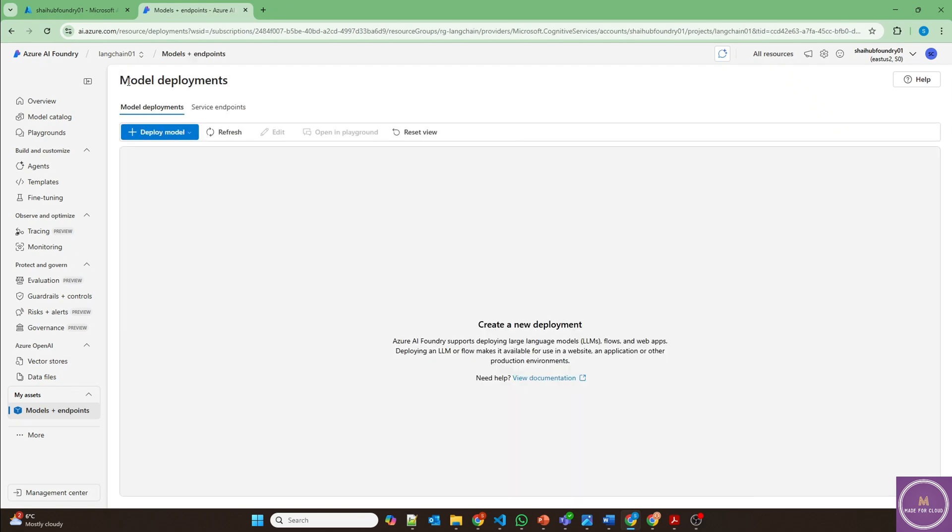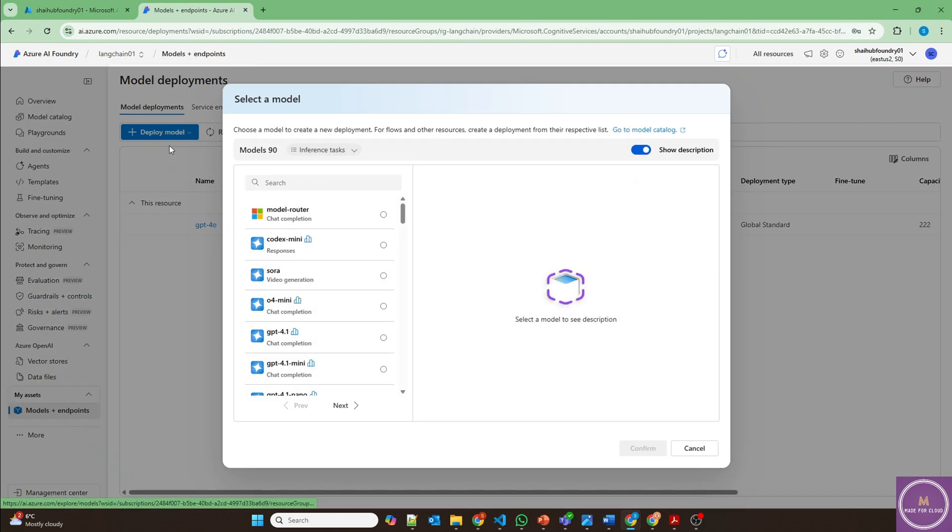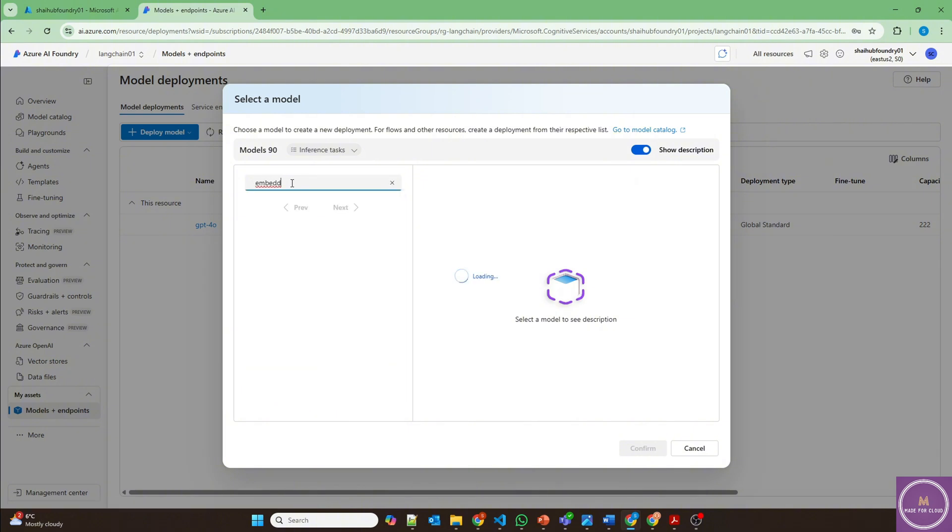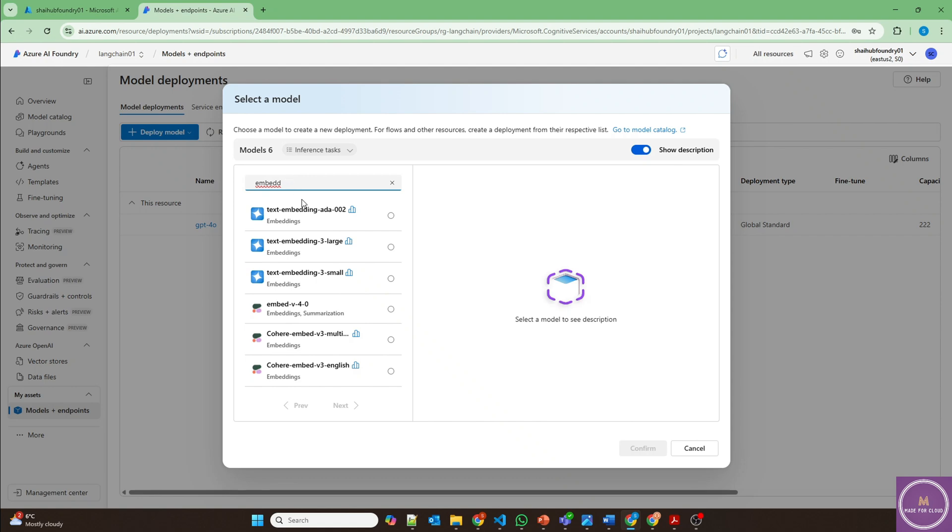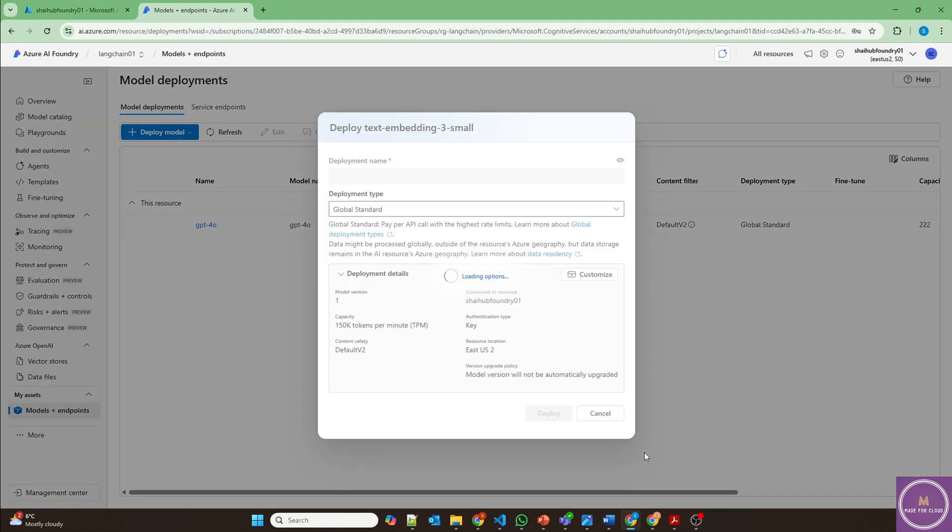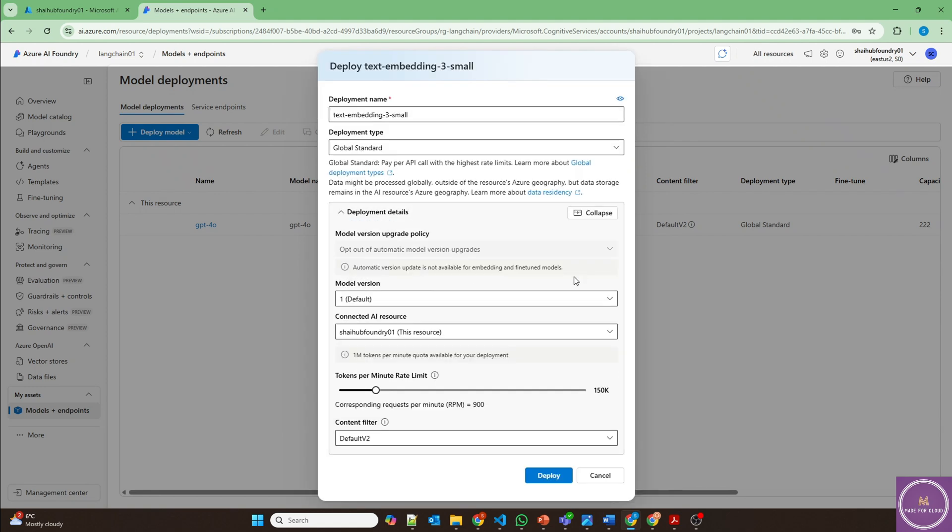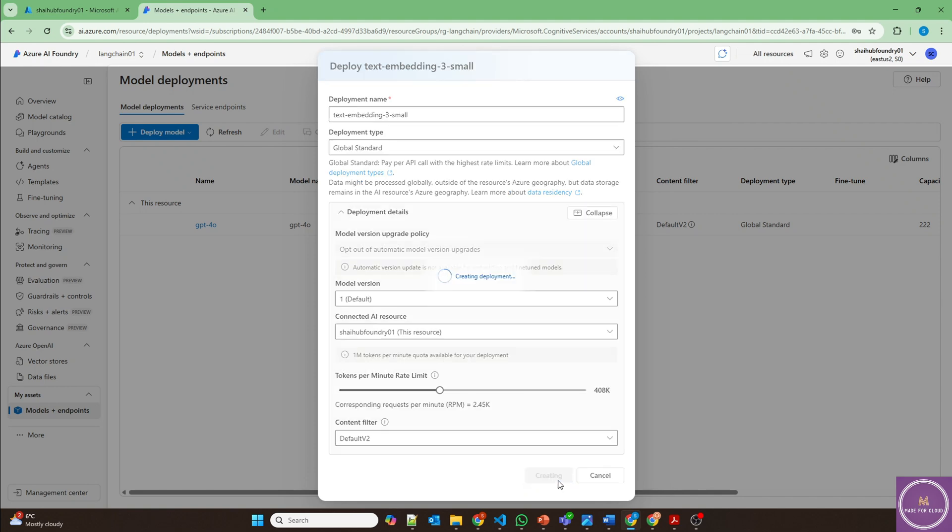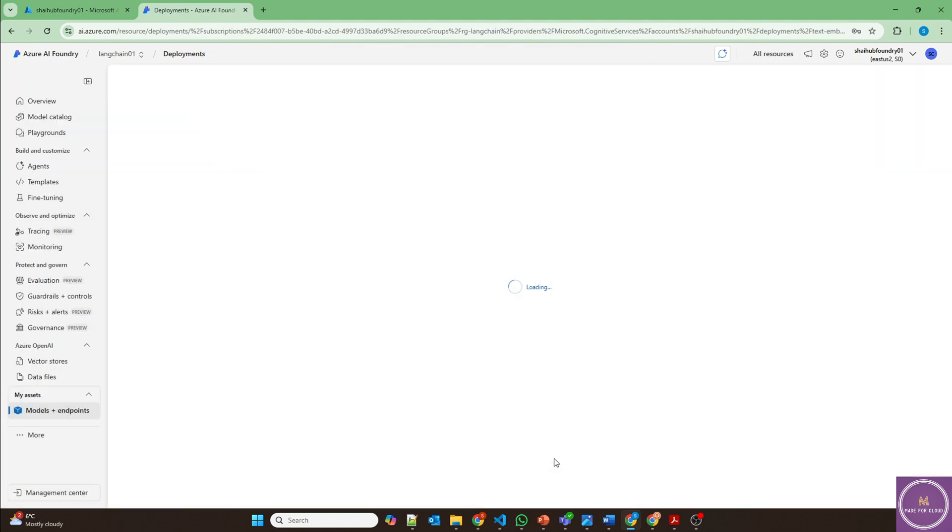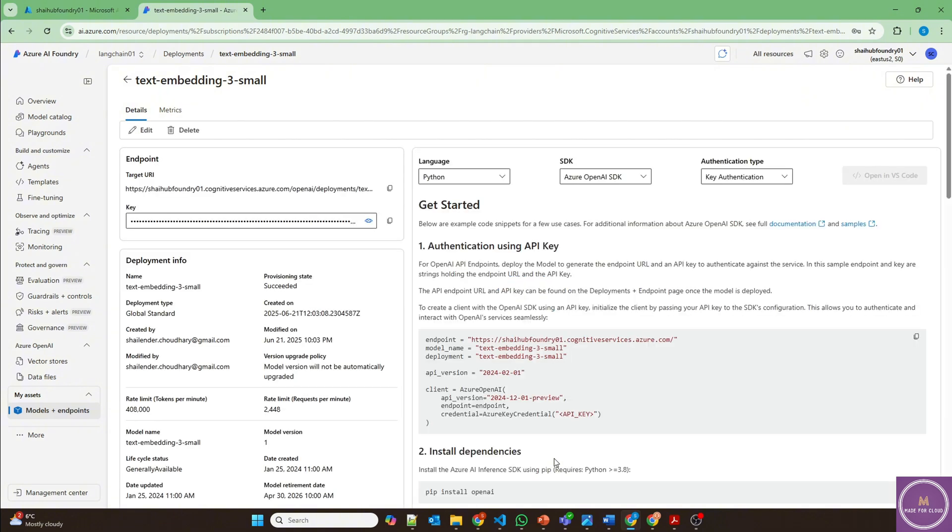And the model is deployed now. Let's deploy another base model, which will be embedding model. Let's use the small text embedding model. This will also be in East US 2 and deploy. So both the models are deployed now.